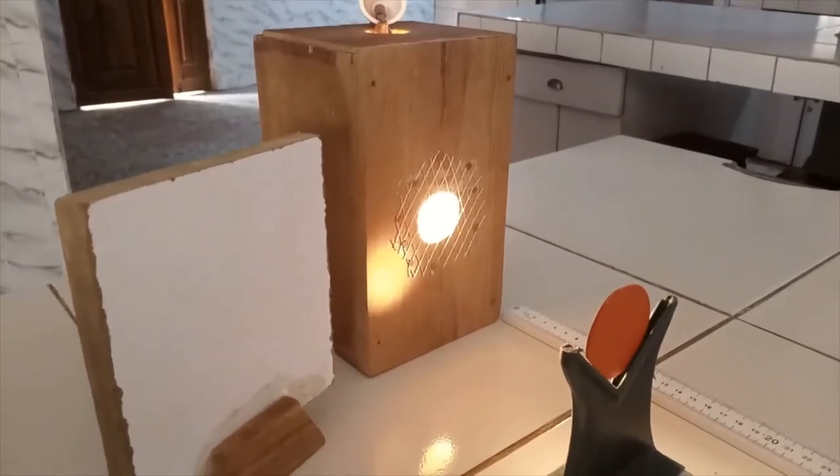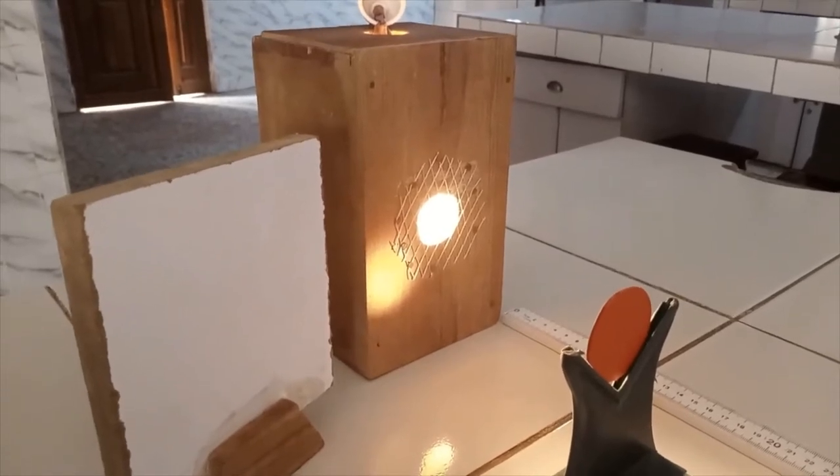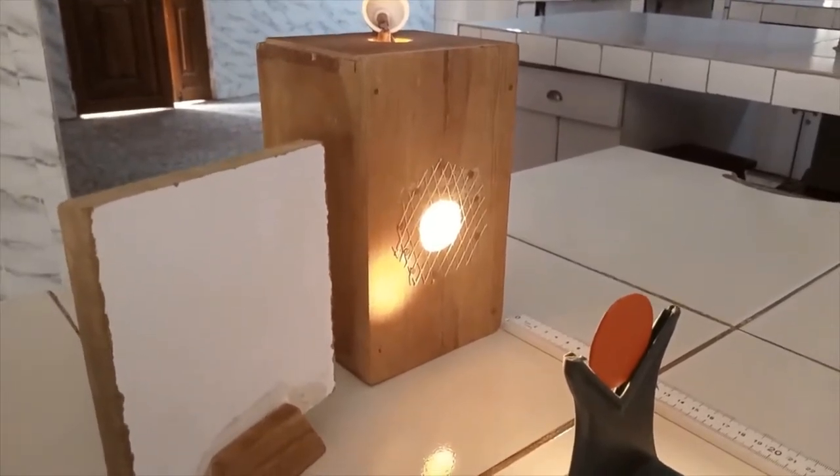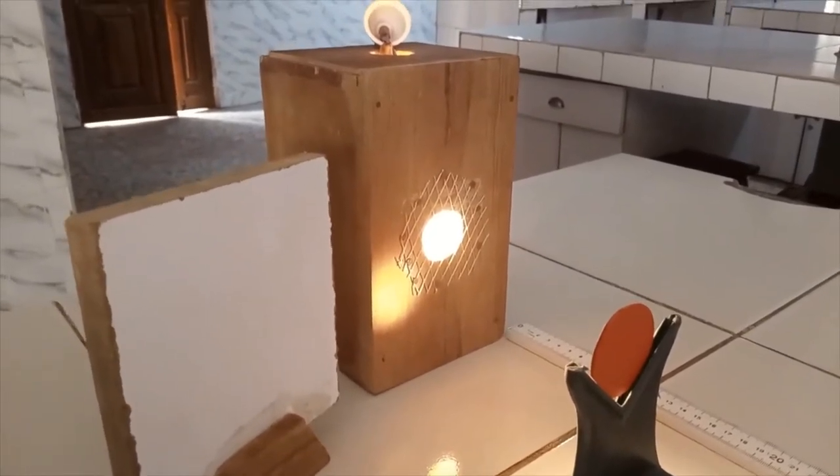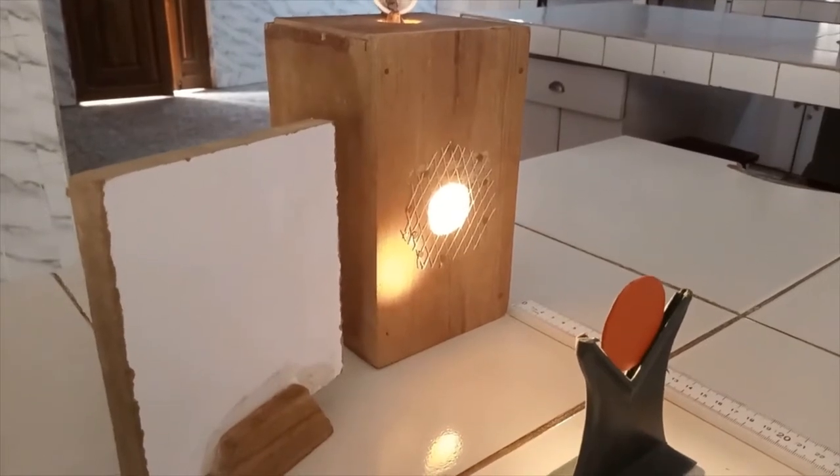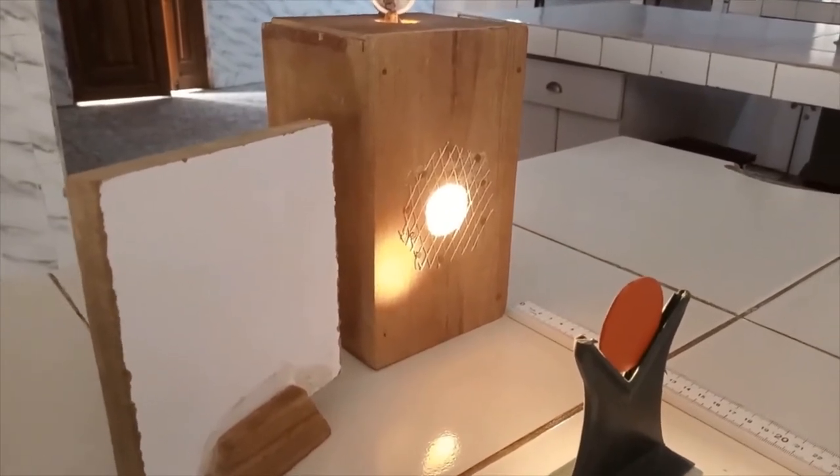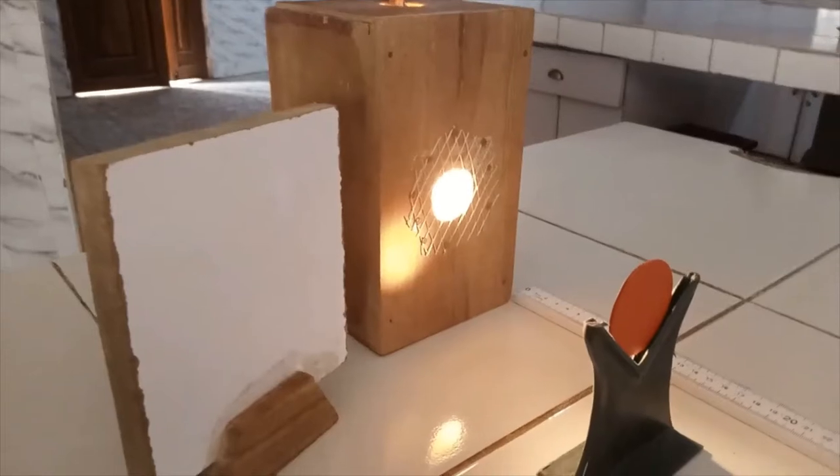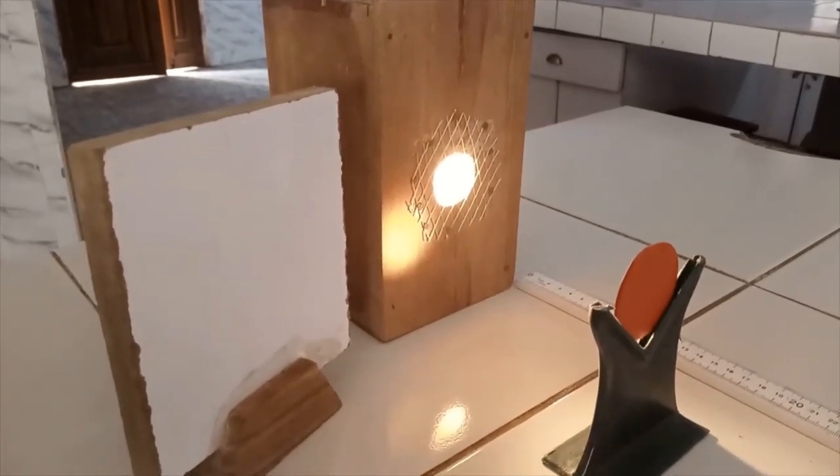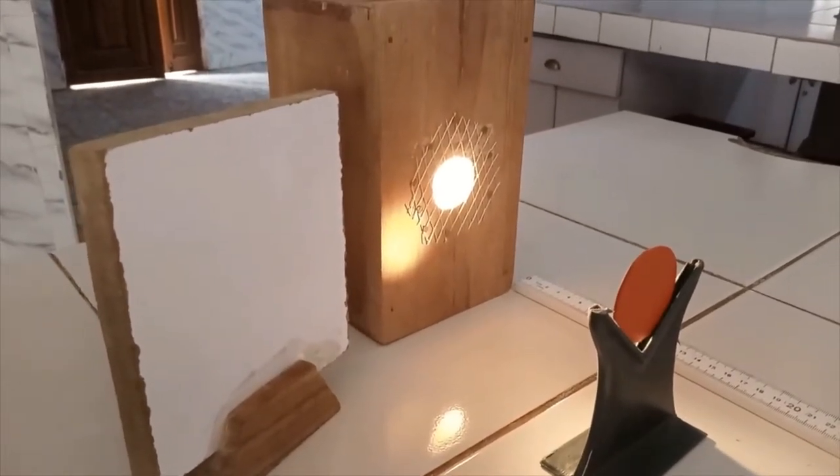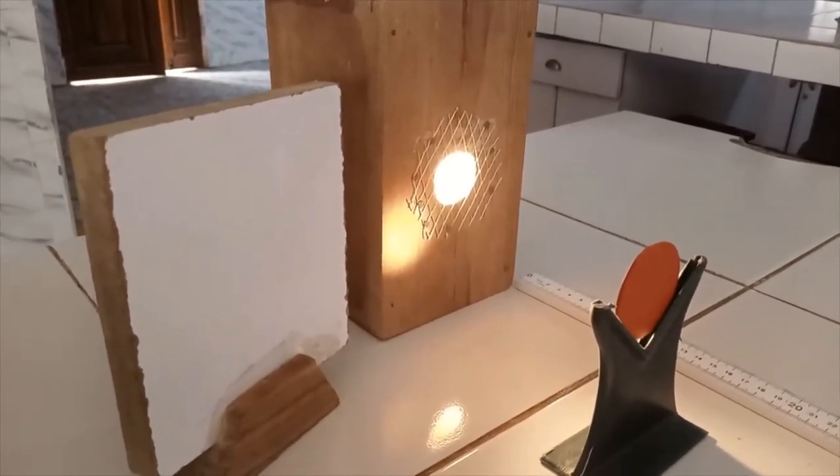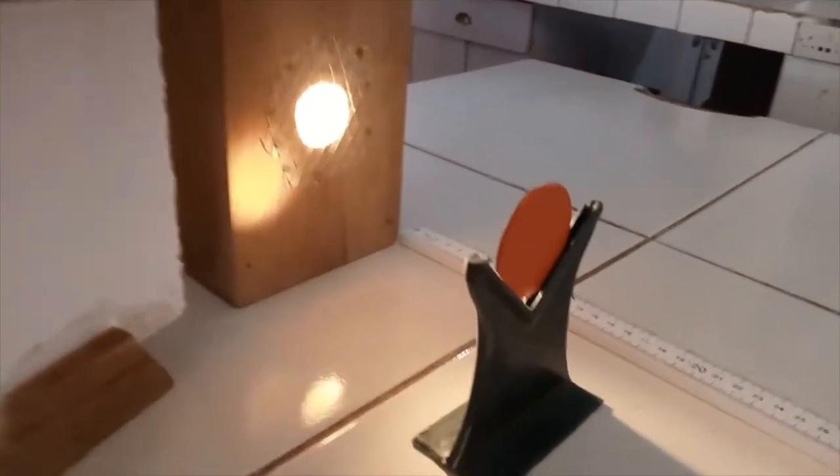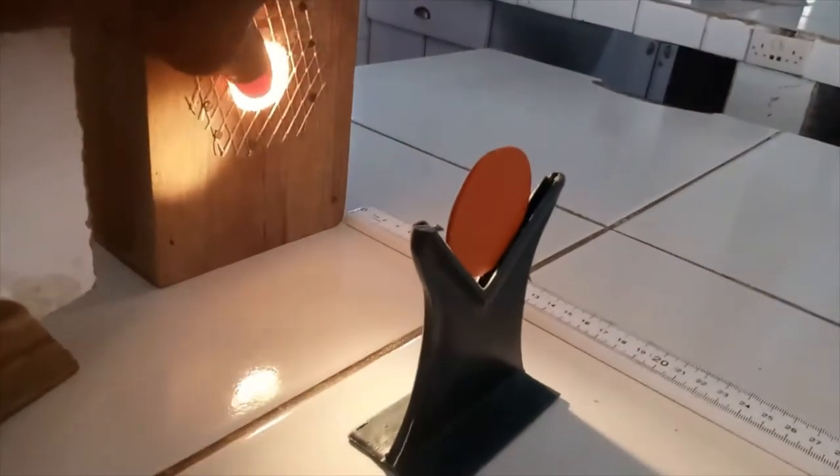Okay guys, welcome back. Today we are going to be determining the focal length of a concave mirror practically. To achieve that, we are going to be using a Raybust with a wire gauze attached to serve as our illuminated object.